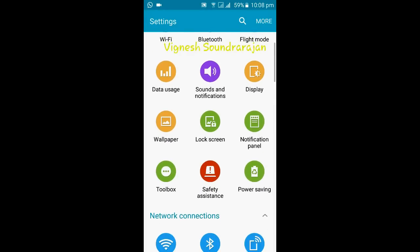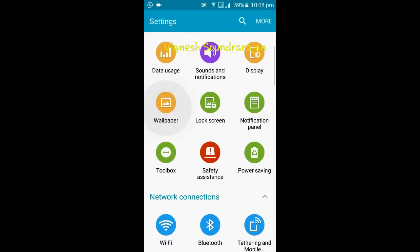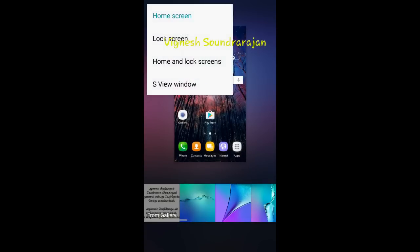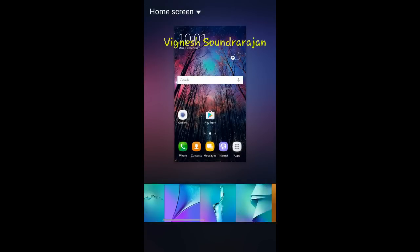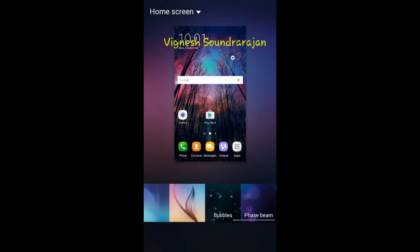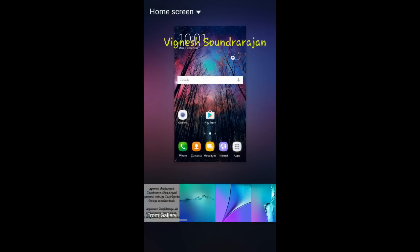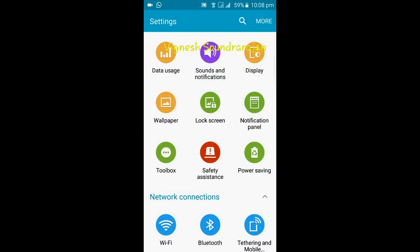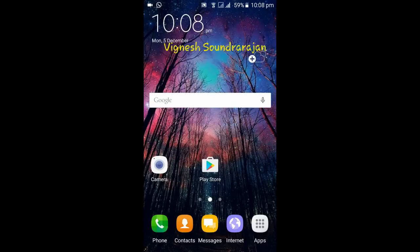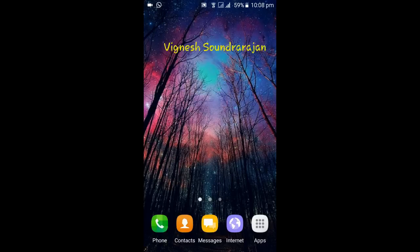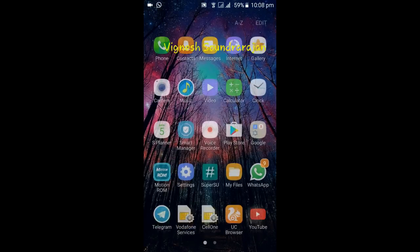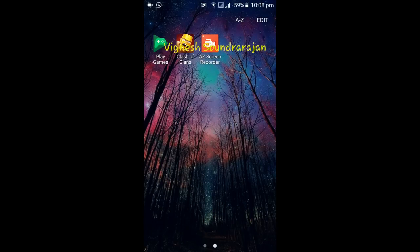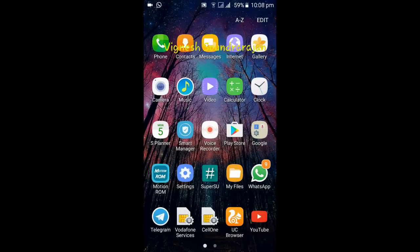And here is the wallpaper. These are the wallpapers that come in this ROM, that are preloaded. And coming to the apps, the preloaded apps are up to my files. And I have installed WhatsApp, Telegram, UC Browser, YouTube, Clash of Clans, AZ Screen Recorder, and Google Play Games. All the other apps are preinstalled.